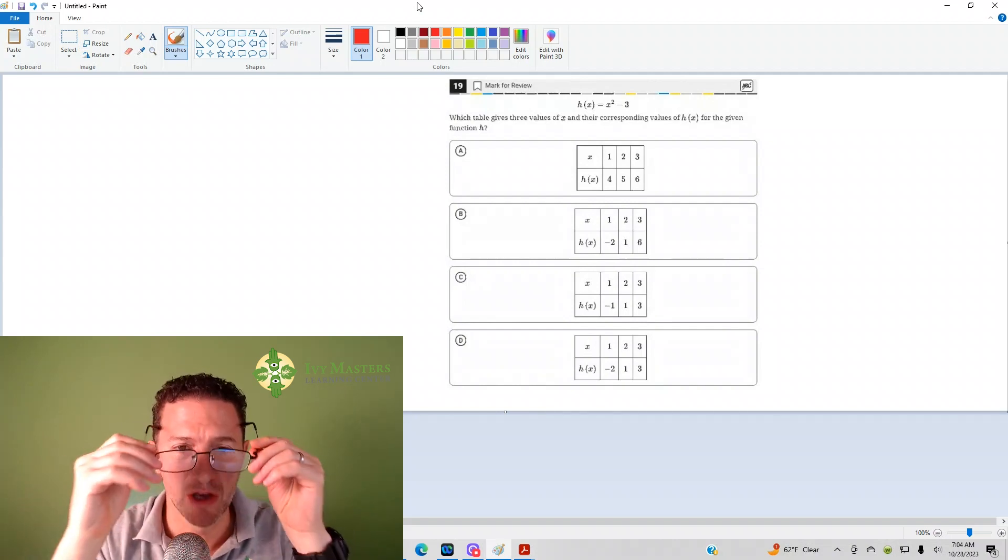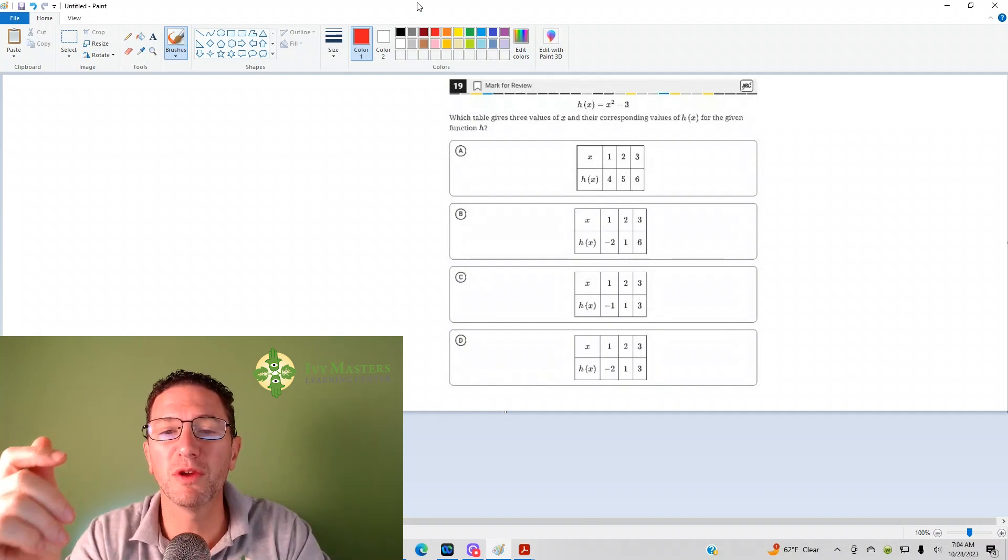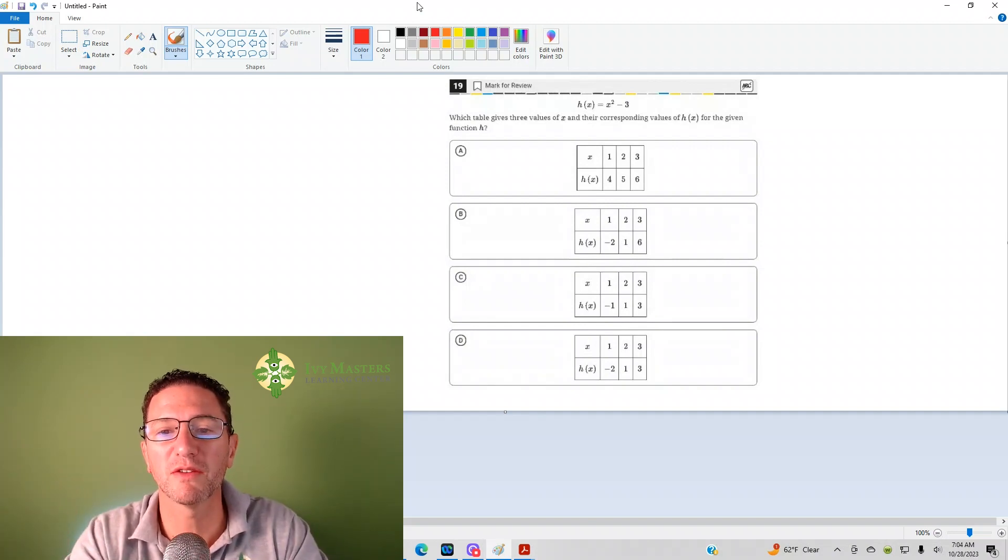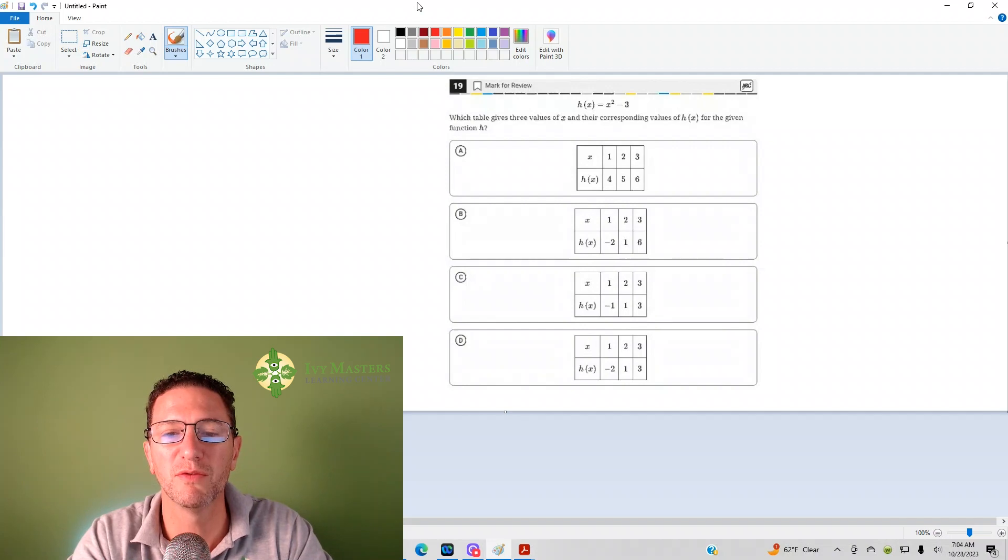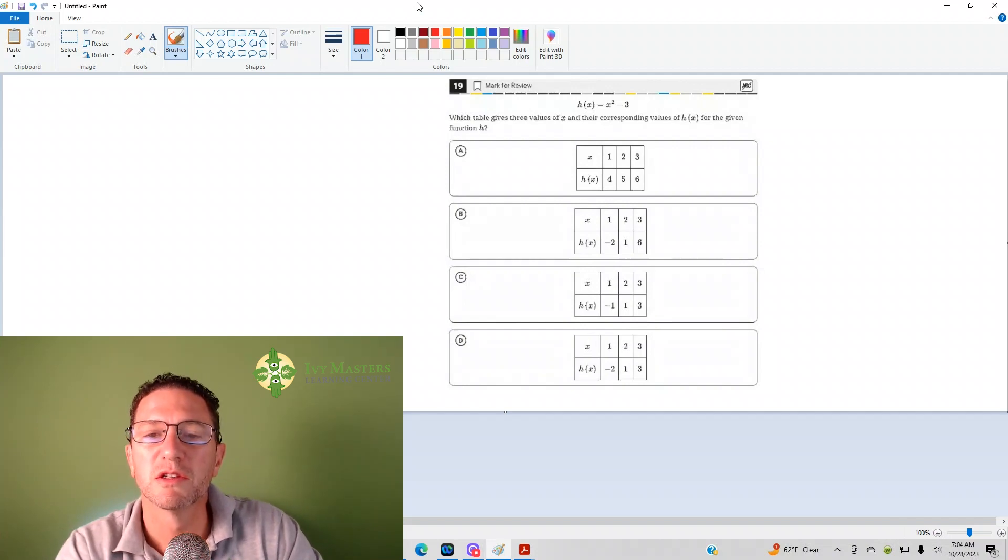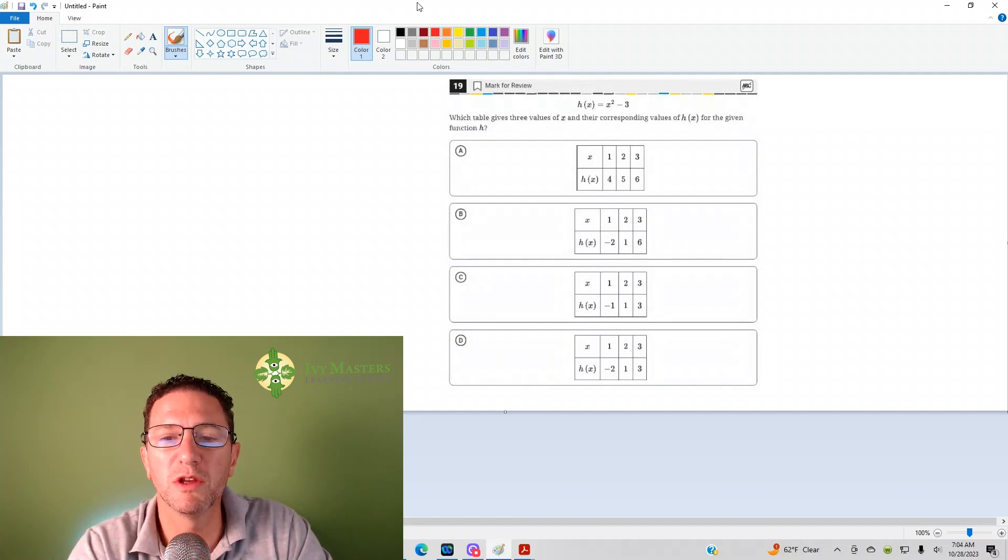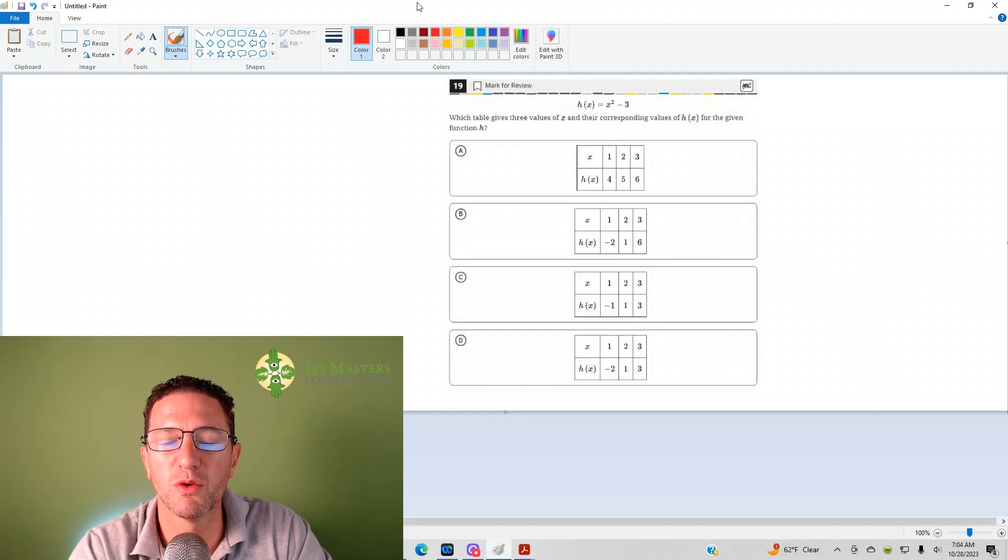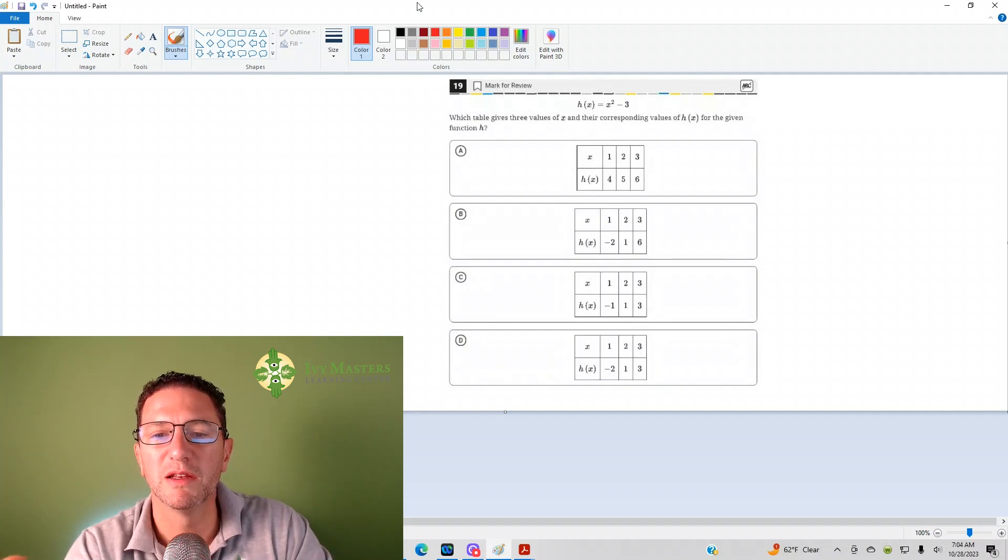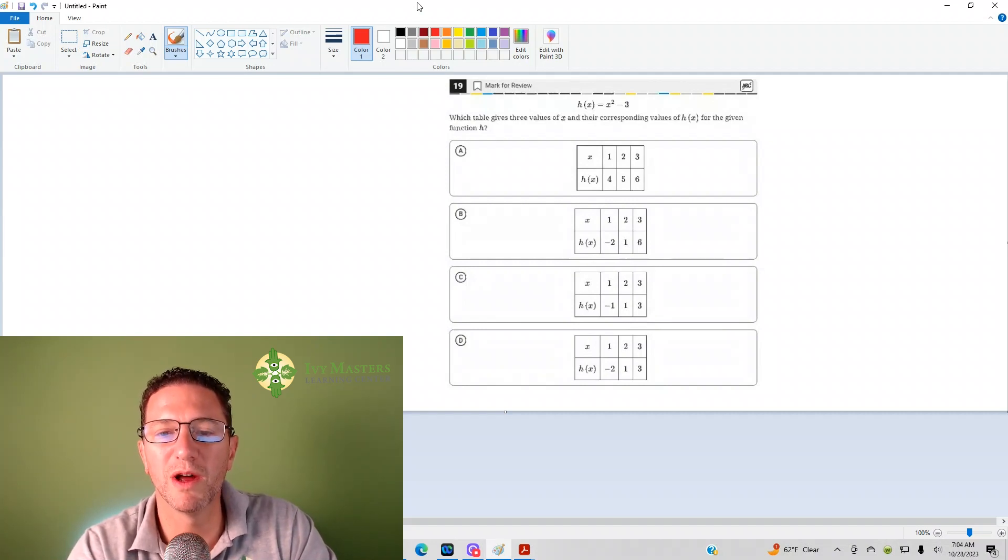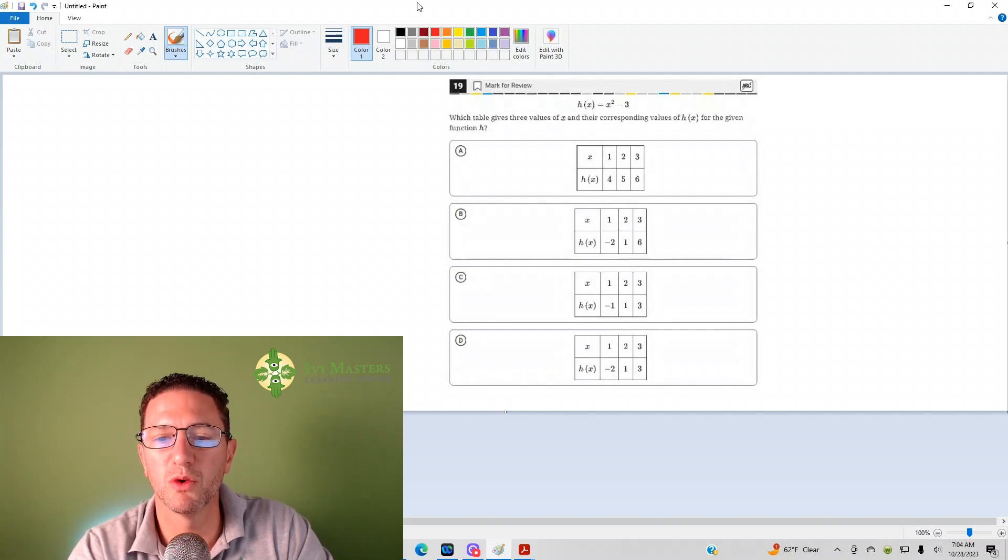Number 19 reads: which table gives three values of x and the corresponding values of h(x) for the given function h? So ordinarily, what you want to do is don't plug the first coordinate in, you're going to plug the second coordinate in, because you're more likely to get more than one answer choice when you plug the first coordinate in.